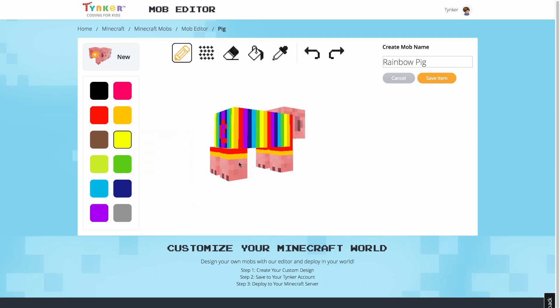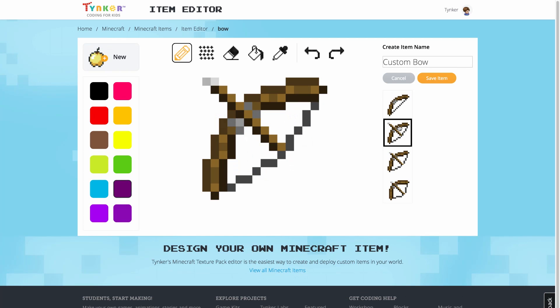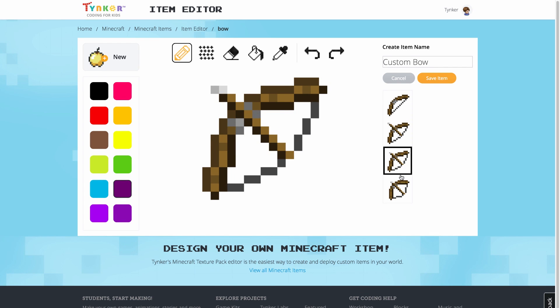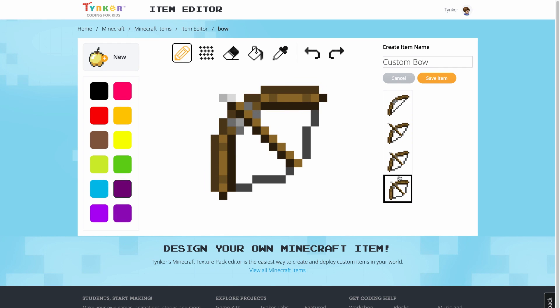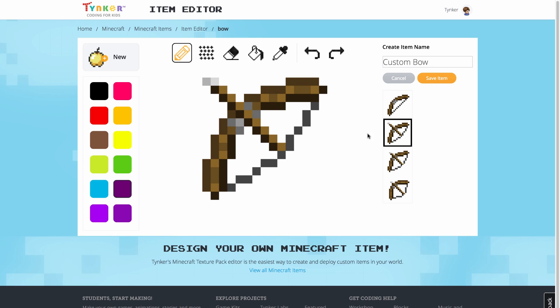Another difference you may run into when editing items is multiple frames. When customizing certain items, like the bow for example, they may have multiple frames for their animations. So make sure you customize every frame in those cases.